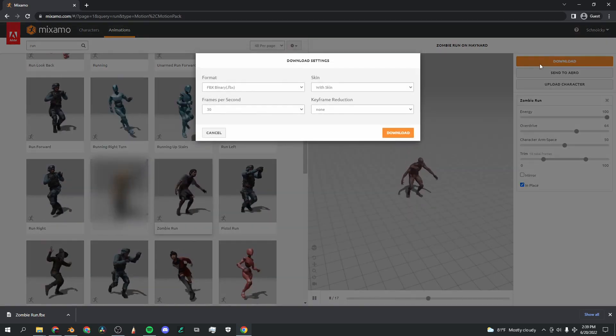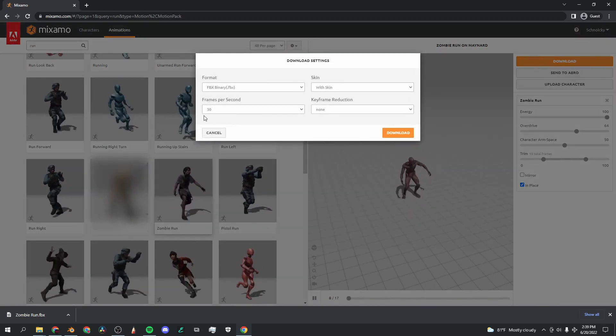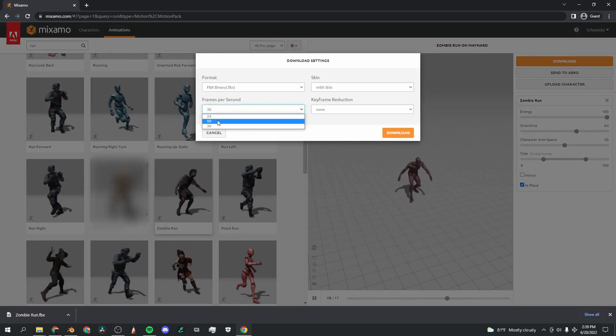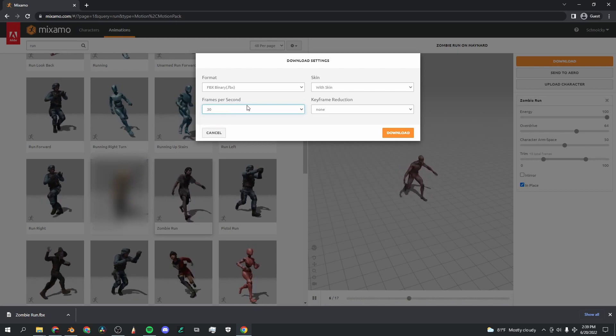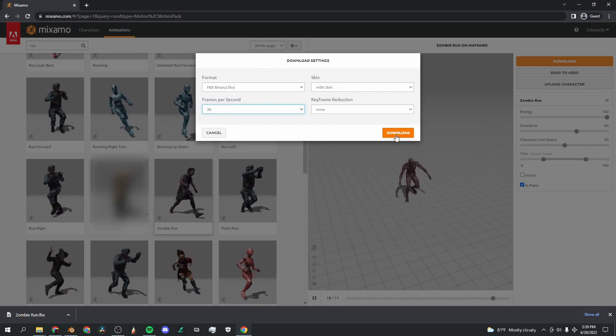Now that we've got him running in place, I'm going to click download FBX binary 30 frames per second. You can change that to 60 or 24 with skin and download.